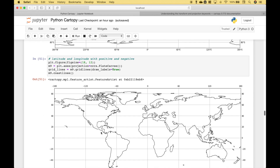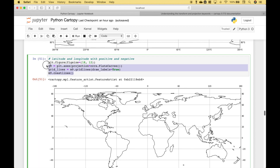Here we have another example. However, instead of north, south, east, and west, we just have negative and positive values. You can see the code for that here.